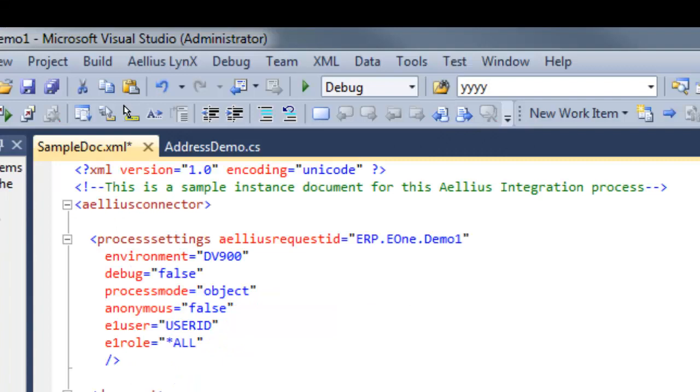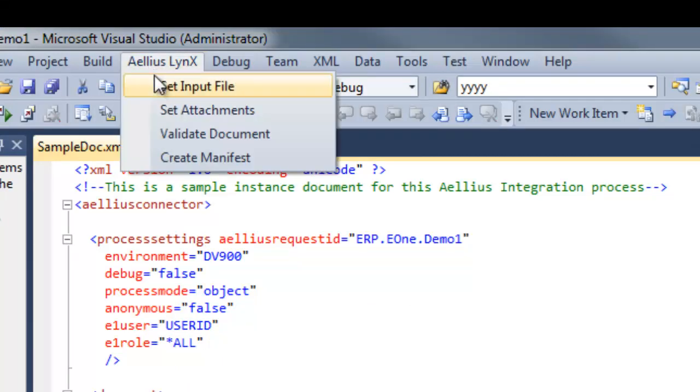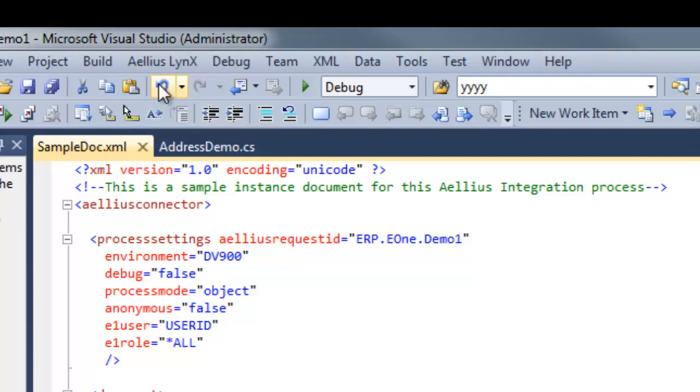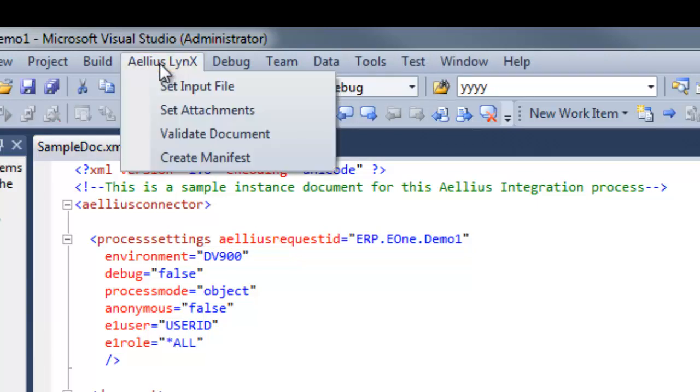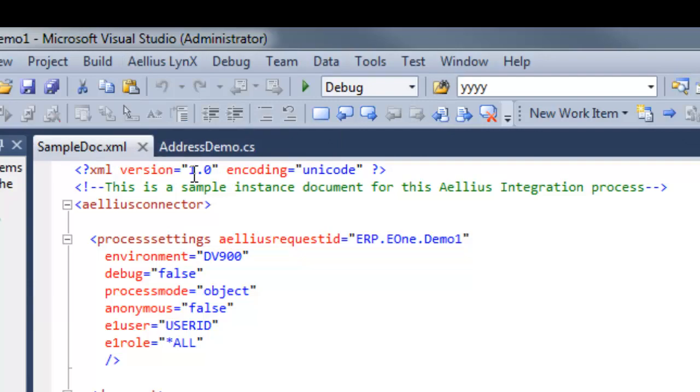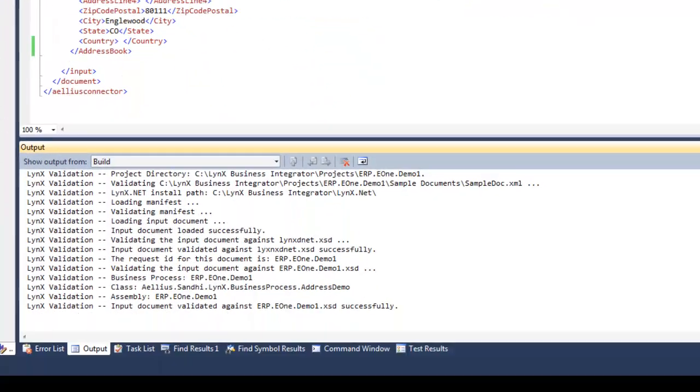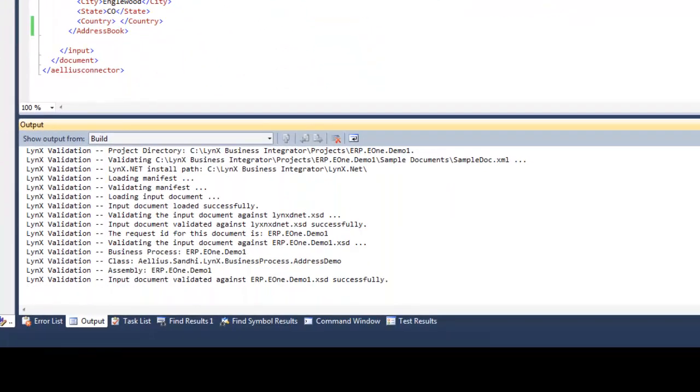I can now set the input document and validate it from the Aellius Lynx menu in Visual Studio. This custom menu is part of the development toolset. Validation errors are displayed in the output window.